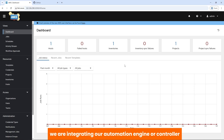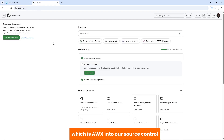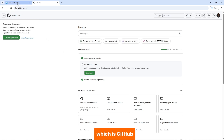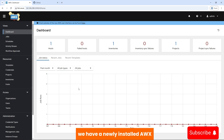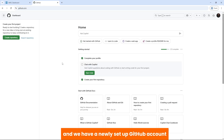Hello and welcome. Today we are integrating our automation engine or controller, which is AWX, into our source control or the repository for our playbooks and scripts, which is GitHub. In keeping with making this as beginner-friendly as possible, we have a newly installed AWX — we did this in our last episode. You can refer to the video in the description on how to do this. And we have a newly set up GitHub account with no repository created yet.